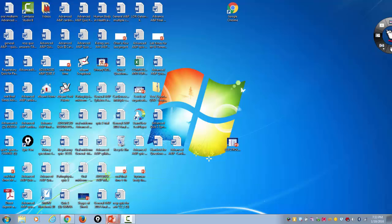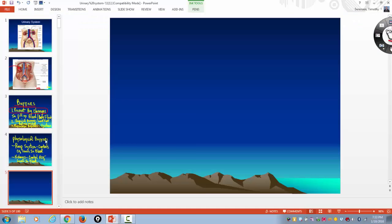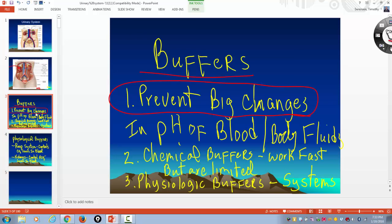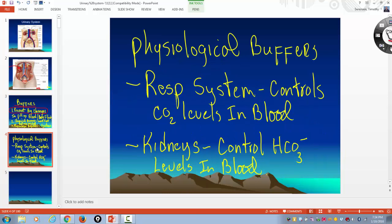Today we're going to talk about buffers. A buffer prevents huge changes, big swings in pH. The most important places to avoid those big changes are in the blood and the bodily fluids. You have two types of buffers: chemical buffers — these are chemicals, they work fast but they're limited. And then you have physiologic buffers, which are systems. These take longer to act, but in some cases they're able to correct any pH disturbance. The two physiologic buffer systems are the respiratory system, which controls carbon dioxide levels, and the kidneys, which control bicarbonate levels in the blood.